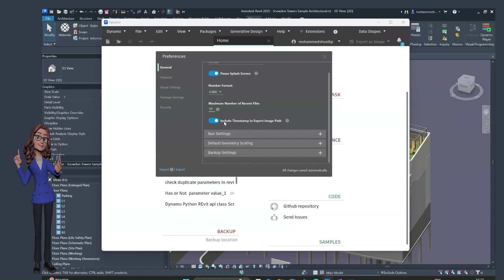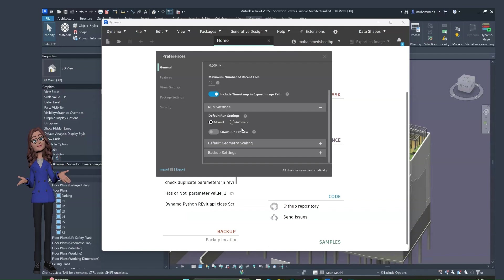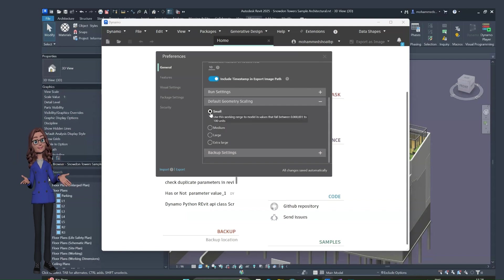In Preferences, you can set the number format with a decimal point and set the maximum number of recent files to show. You can also set whether Dynamo runs a script automatically when you make changes or open a script. I'll set it to Manual so that if a Dynamo script is very long and an error occurs, it won't hang or close Revit unexpectedly.